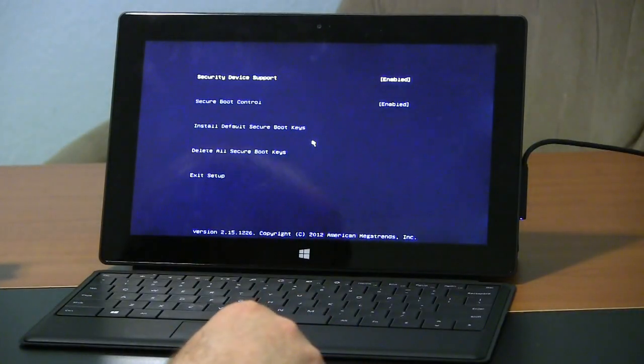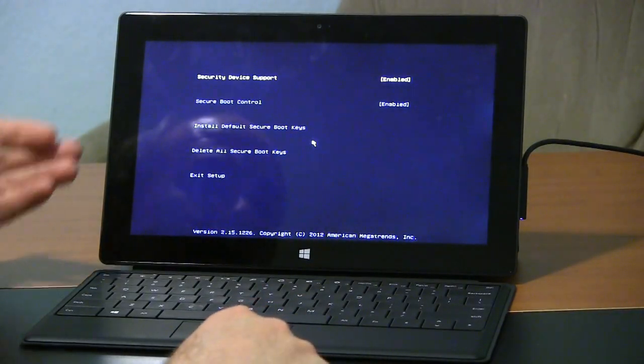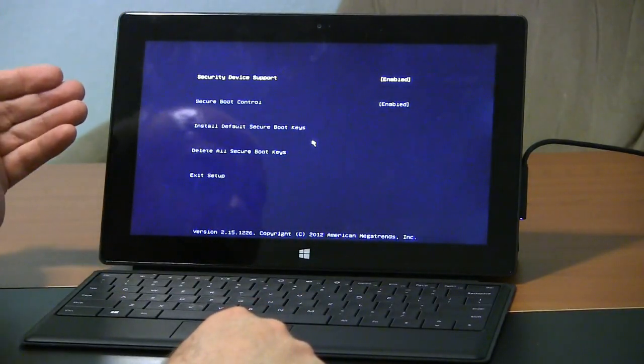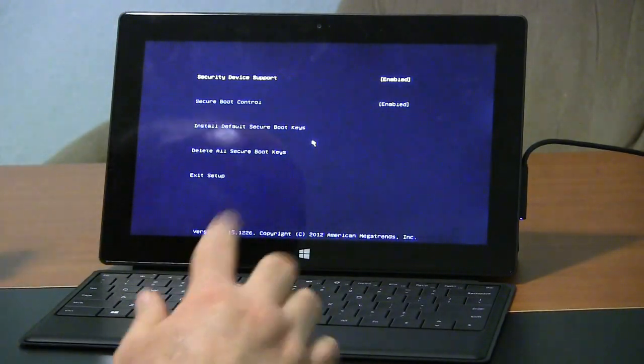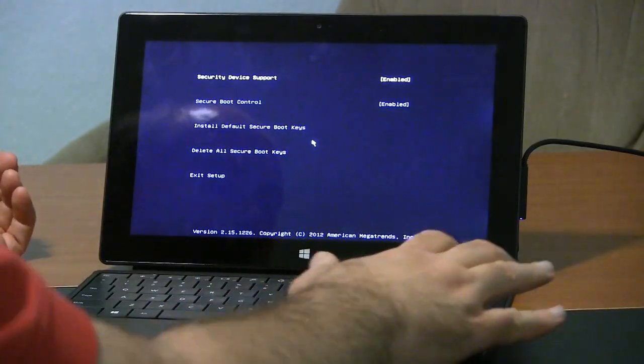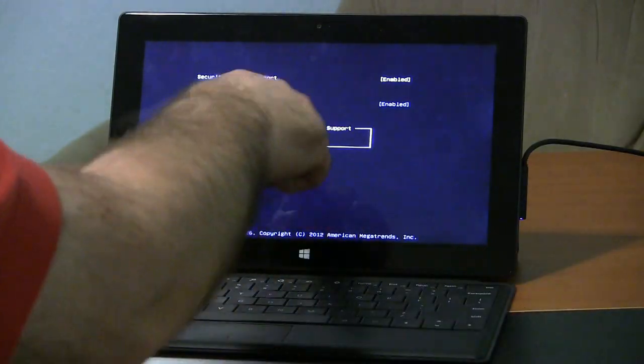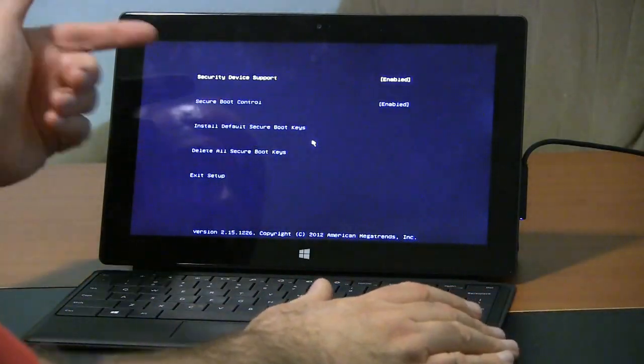There are not a whole lot of settings you can fiddle with. Security device support, you can enable or disable. If you hit enter, it gives you the options for enable or disable.